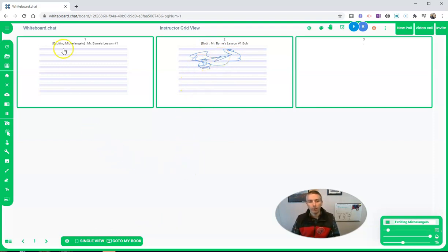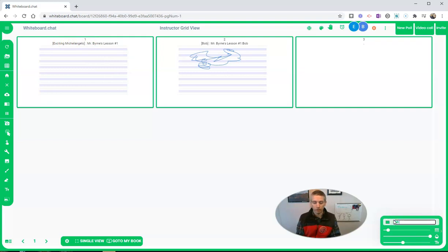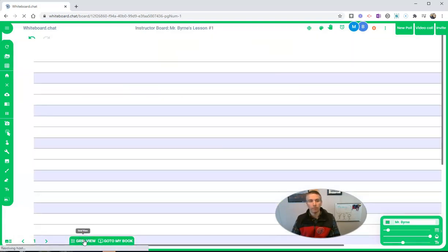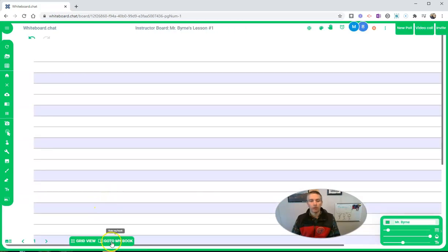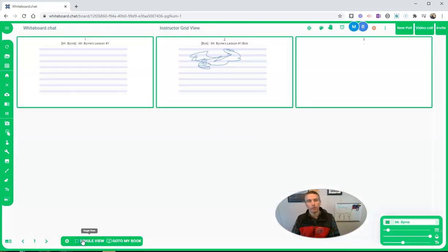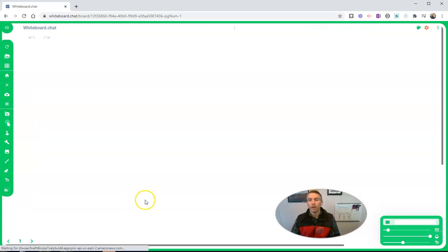And I can see there's Bob's lesson right there. By the way, I should point out that right now it says exciting Michelangelo. Let's change that so it says Mr. Byrne. So that when students are looking at the boards, I'm going to go back to single view here. And then we go back into grid view. It says Mr. Byrne up here, not Michelangelo. Let's go to single view.